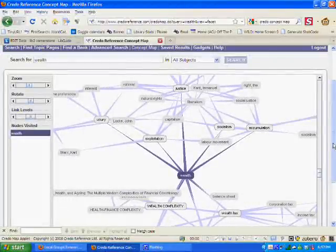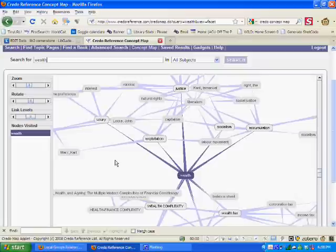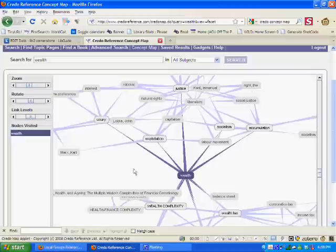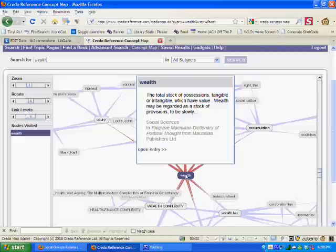The Concept Map is a graphical representation of how my term is related to a lot of different ideas. One of the first things that this can help me with is generating different ideas for my term, different synonyms for my term. For example, if I hover over this word wealth, I get a definition. It's not the standard Webster's definition.